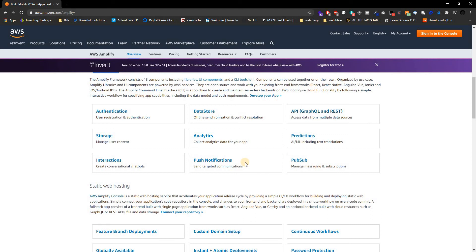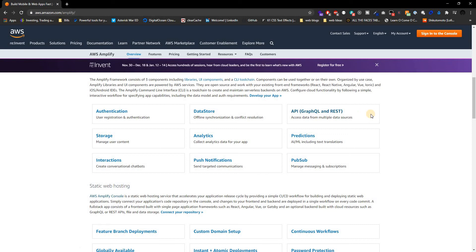You don't have to do that much on the backend to do anything. You just focus mostly on the frontend, and if you want to do authentication, you'd write a command for authentication. If you want to do APIs, you'd write a command for APIs, and it will do all that for you.